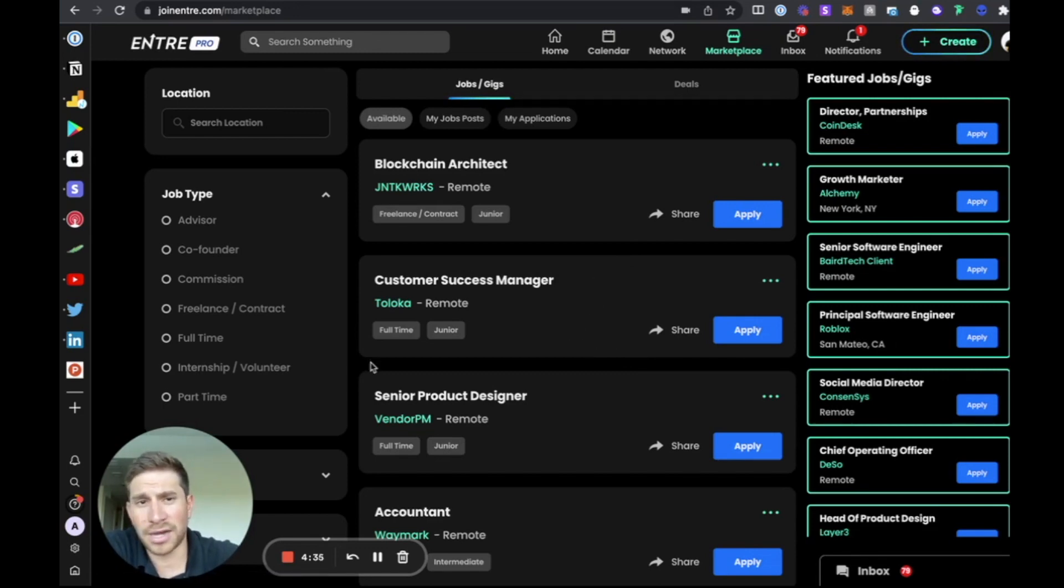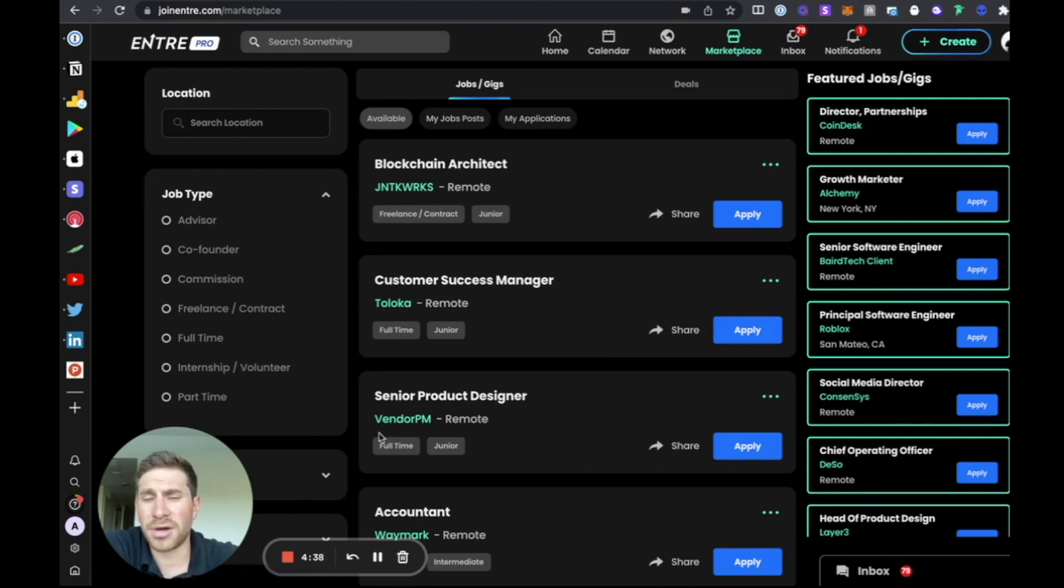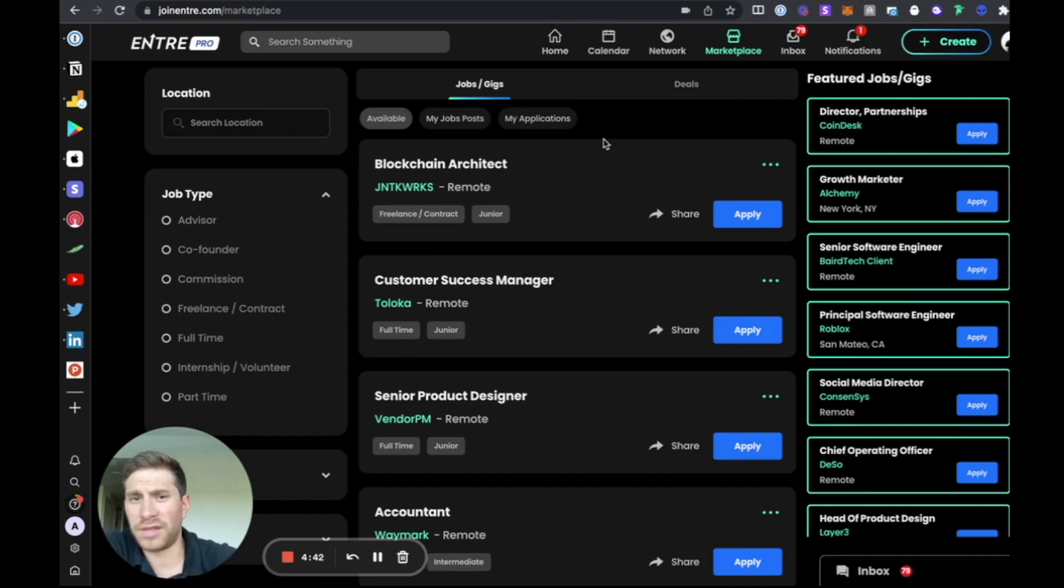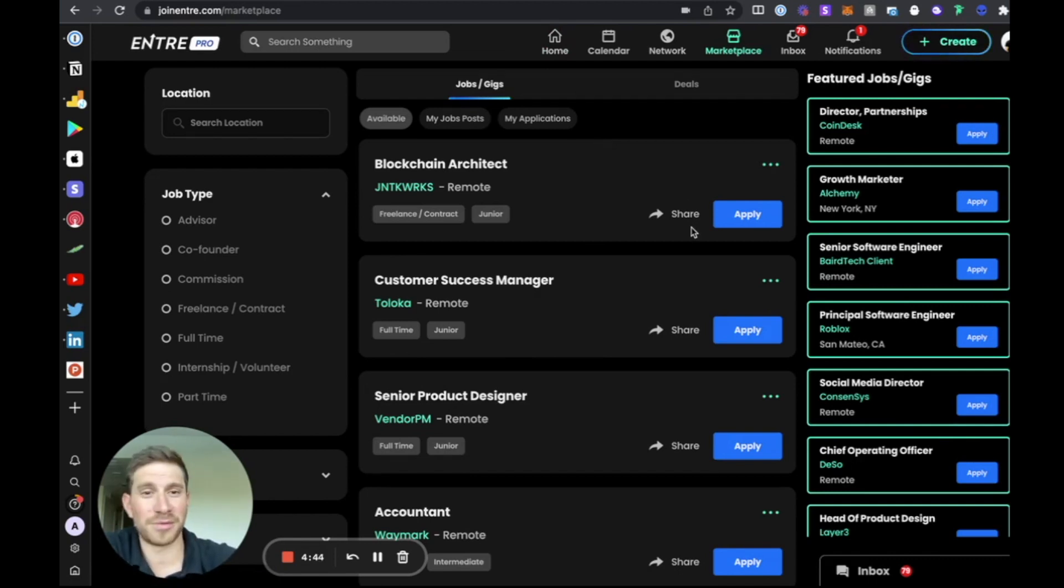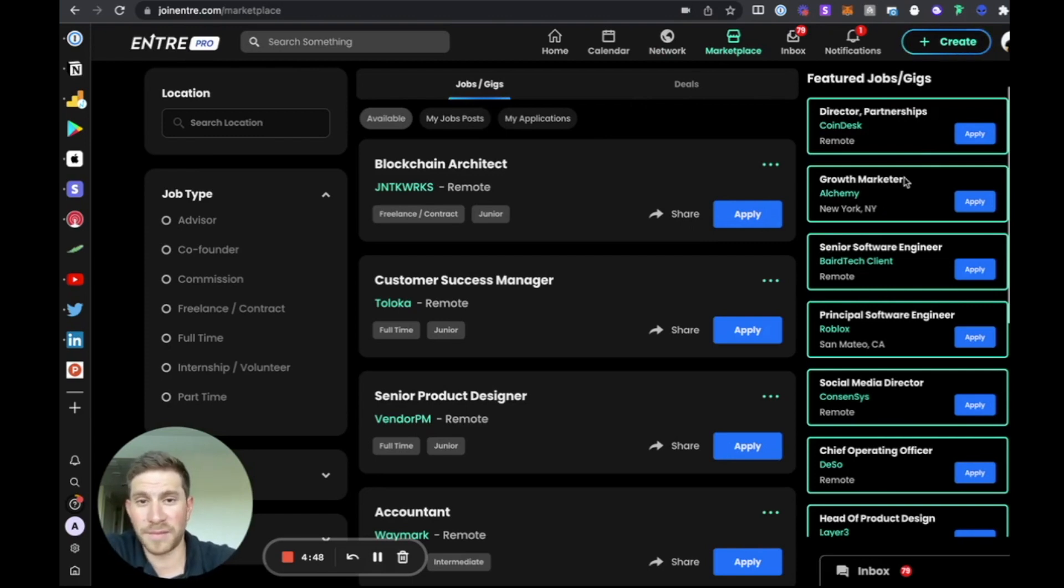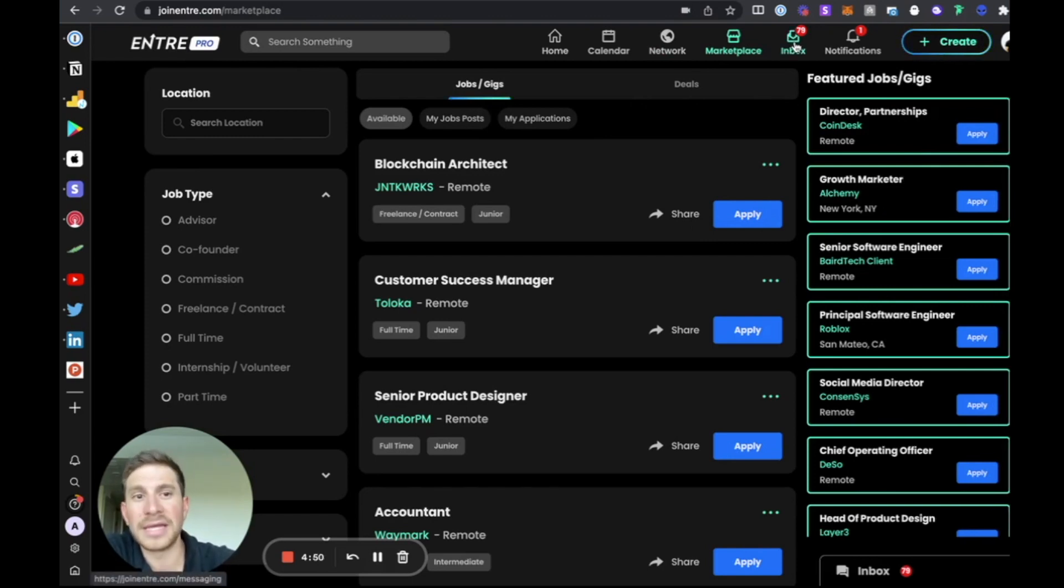We're getting over 250,000 impressions a month now. We are growing. We're almost at 40,000 users now. We just grew 100% last month. Things are happening very, very quickly. We're building out one of the biggest Web3 talent pools as we speak.